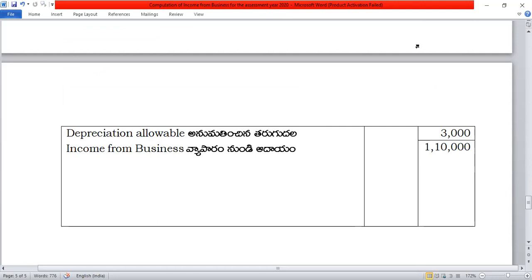Income from business. We need to calculate income from business. I'm going to practice this third problem.